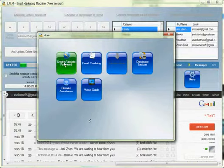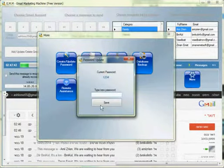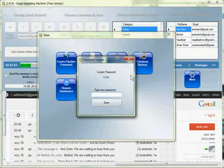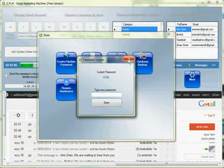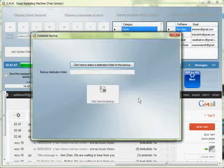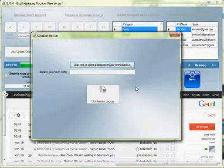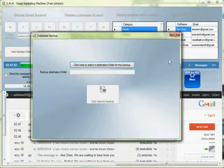You also have a way here to set your password for your software if you don't want anybody else to use it. And this is where you can back up your database by choosing a destination folder and then save it.